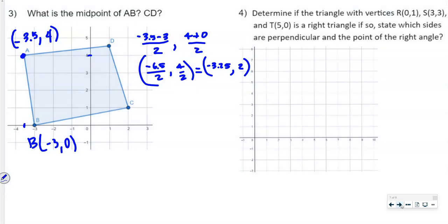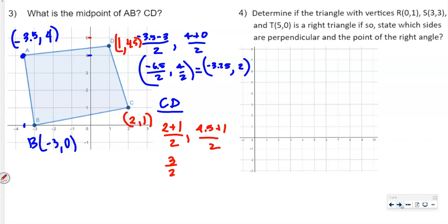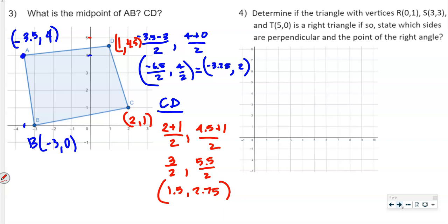Now for CD: point C is at 2, 1 and point D is at 1, 4.5. Adding the x-values: 2 plus 1 equals 3, divided by 2 is 1.5. For y: 4.5 plus 1 equals 5.5, divided by 2 is 2.75. So the midpoint of CD is 1.5, 2.75.